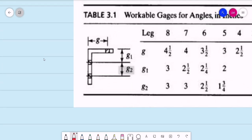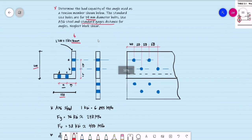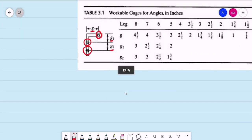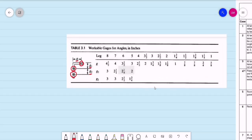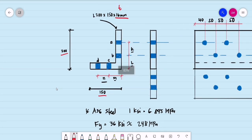This table provides gauge distances. For one hole we have G, and for two holes per leg we have G1 and G2. For our example we have two holes, so we use G1 and G2. The table units are in inches, so we first convert the leg dimensions to inches.